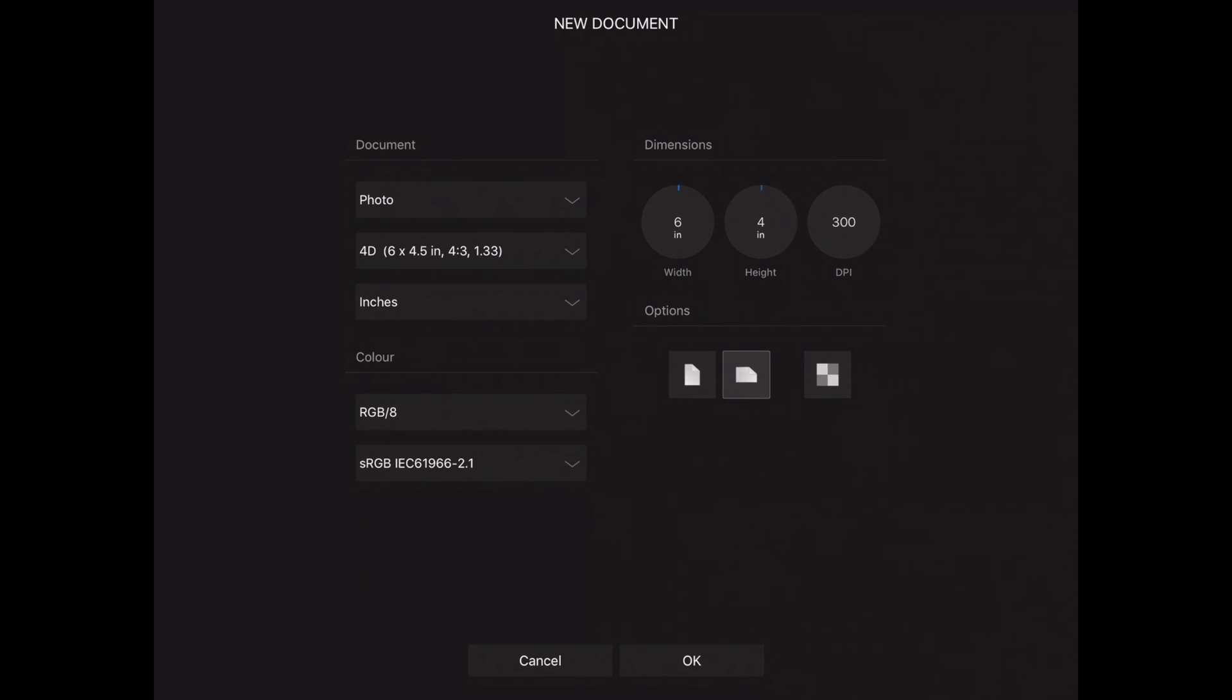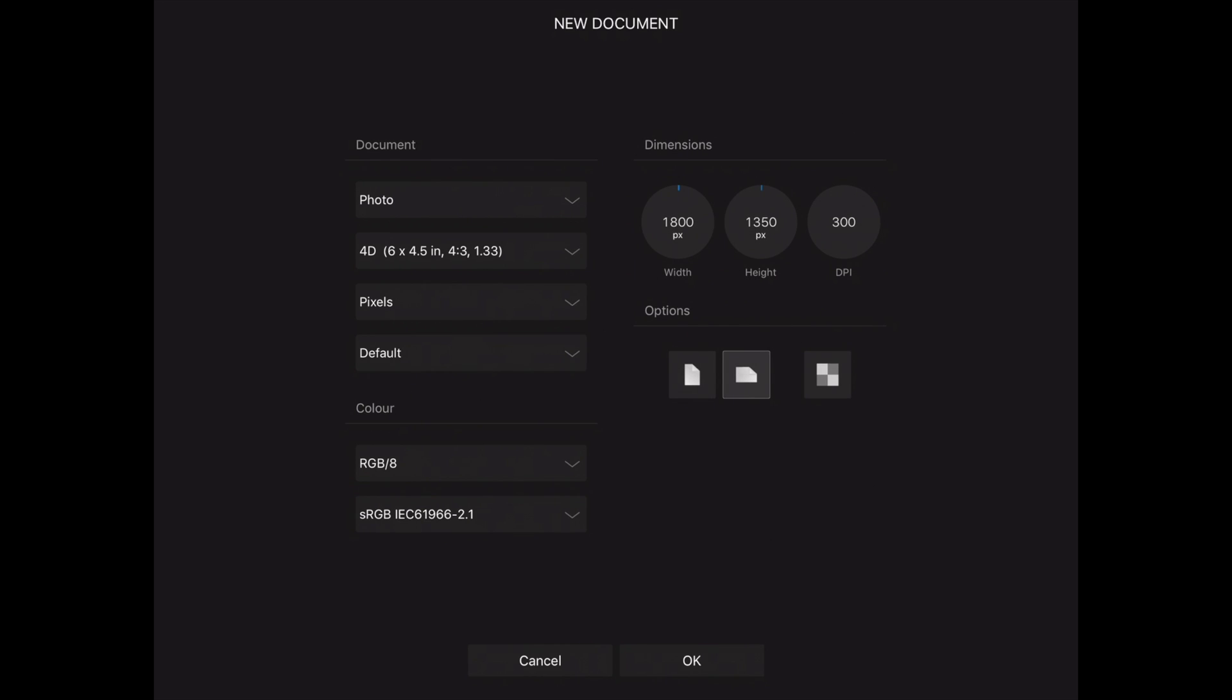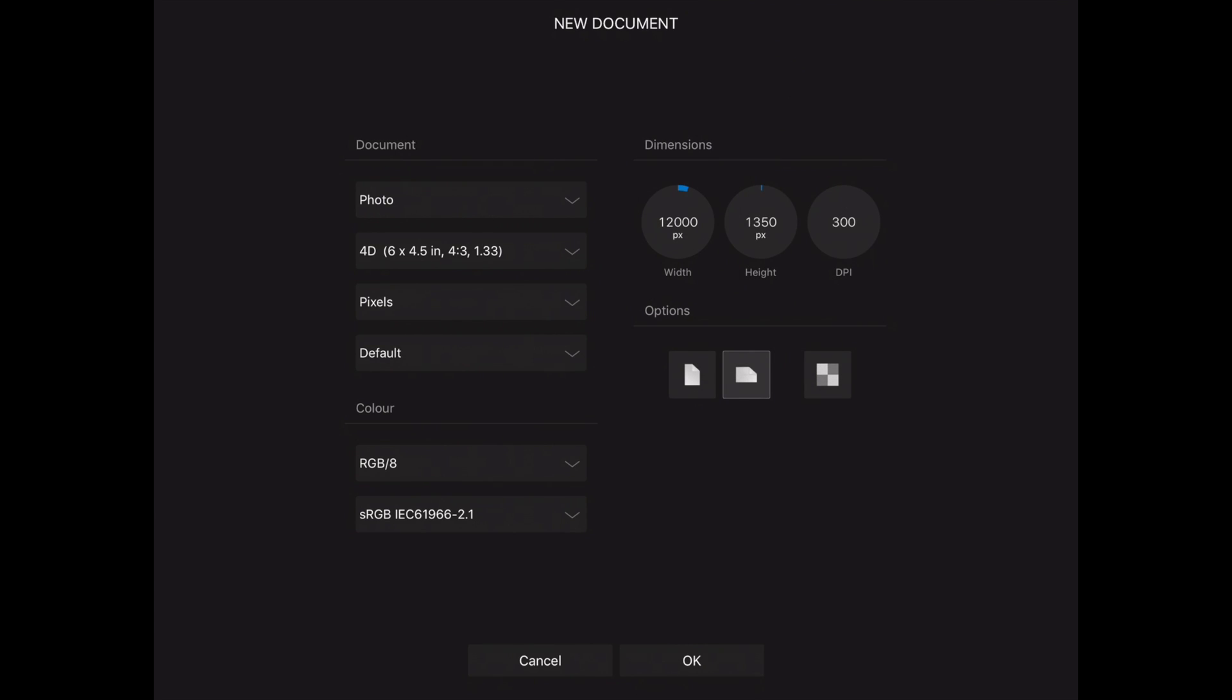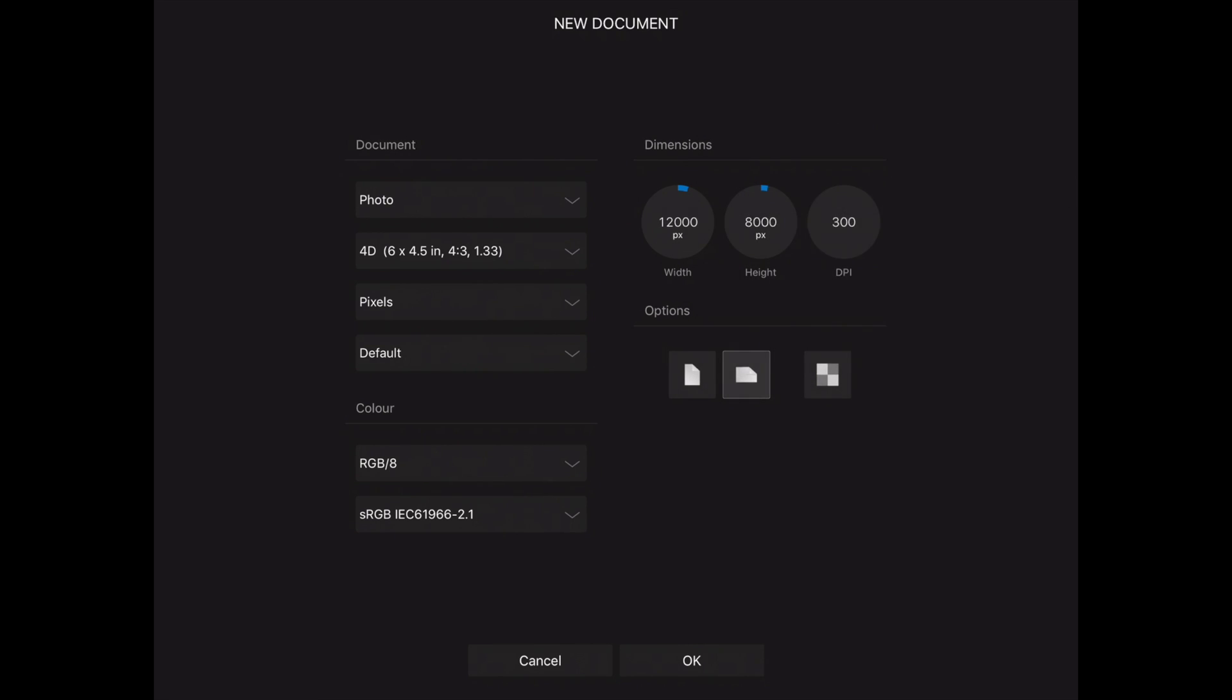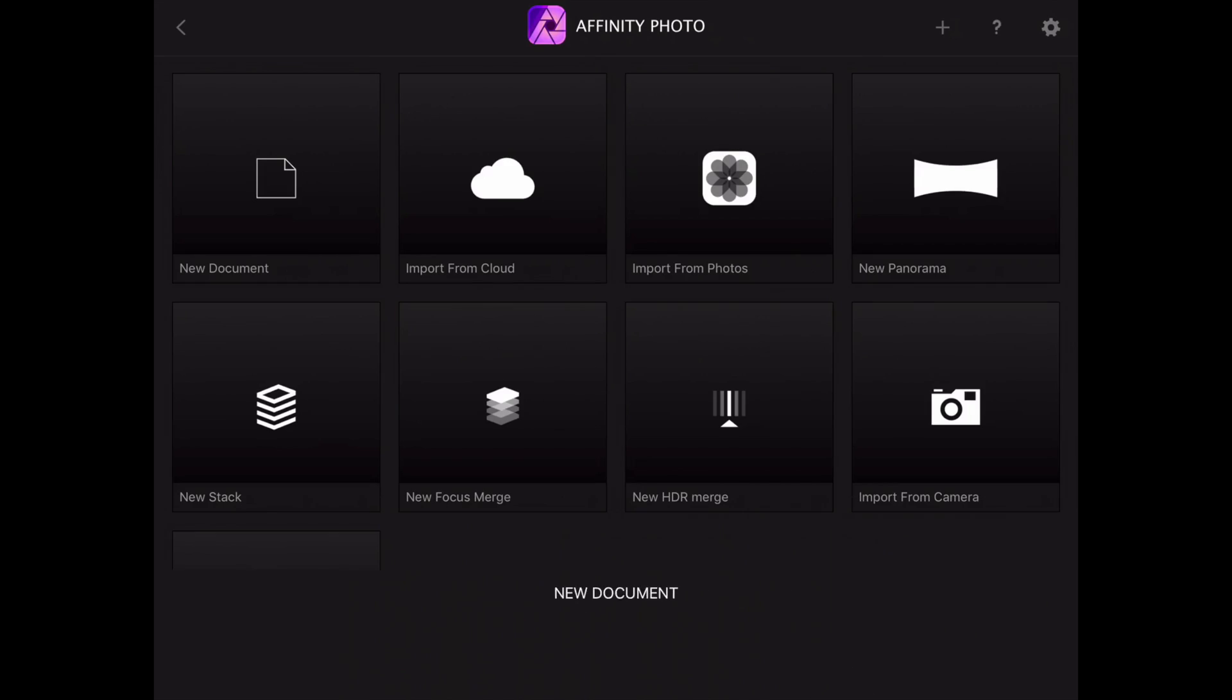Let's for example go to pixels and create a 12,000 pixels by 8,000 pixels, that sounds about right. And there you go, right?